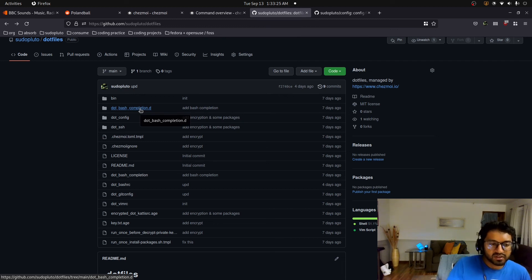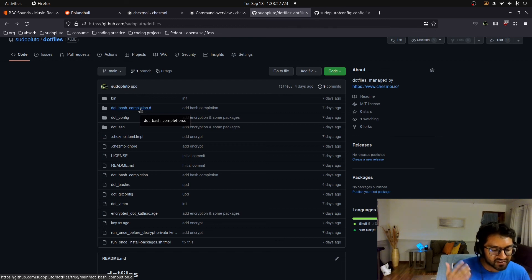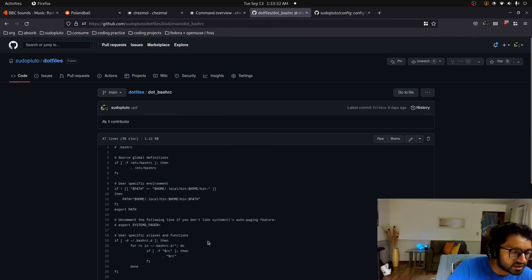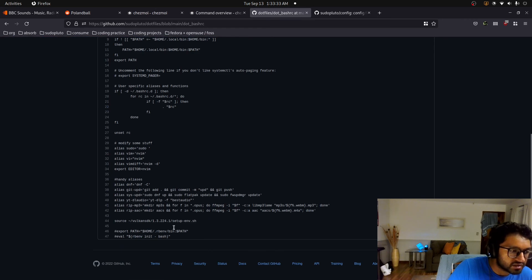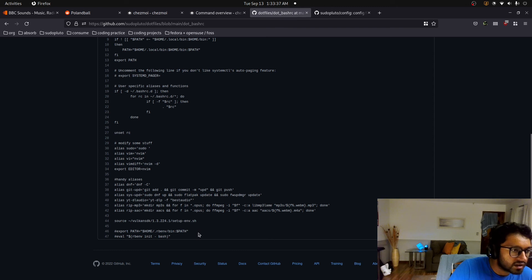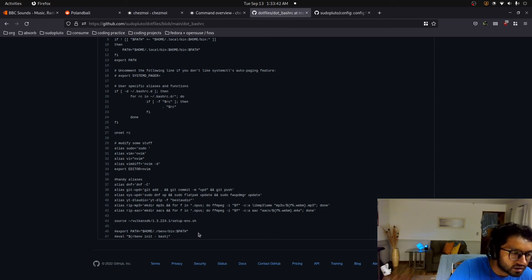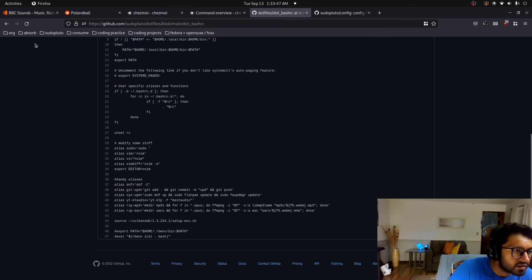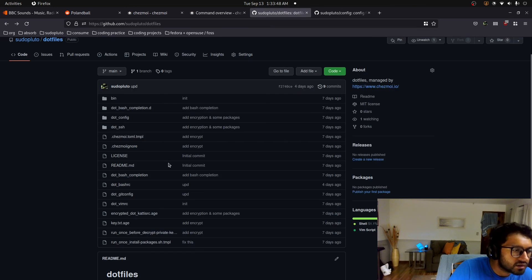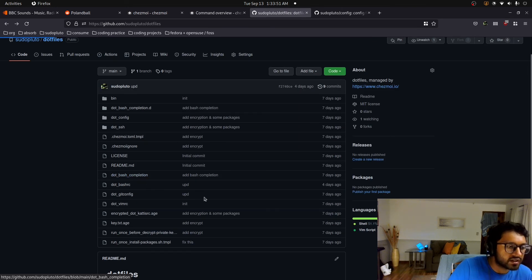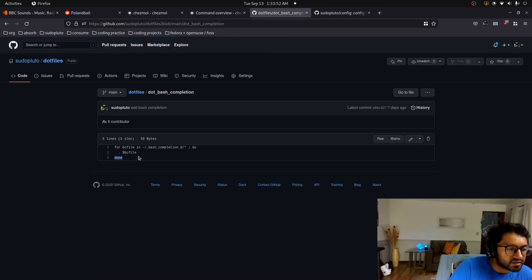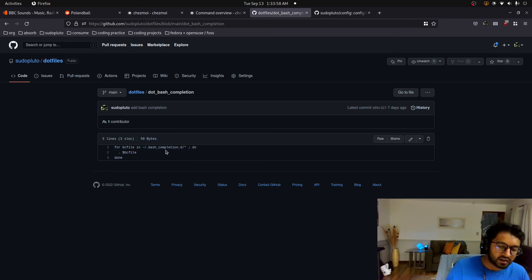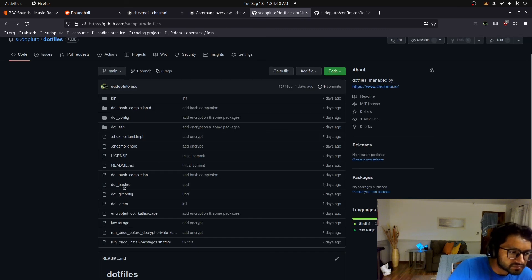And yeah, as you can see, in my bashrc, I have that. I load the bash completion. So as you can see, I have the dot bash completion file that actually like will import my completions. Cool.